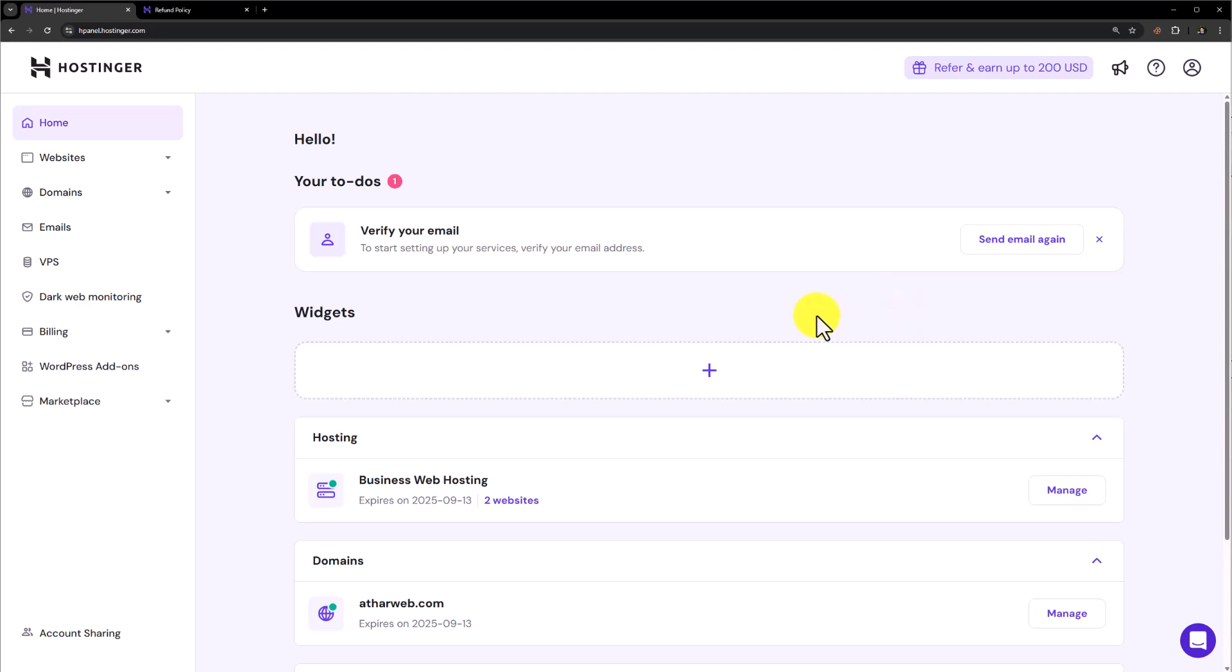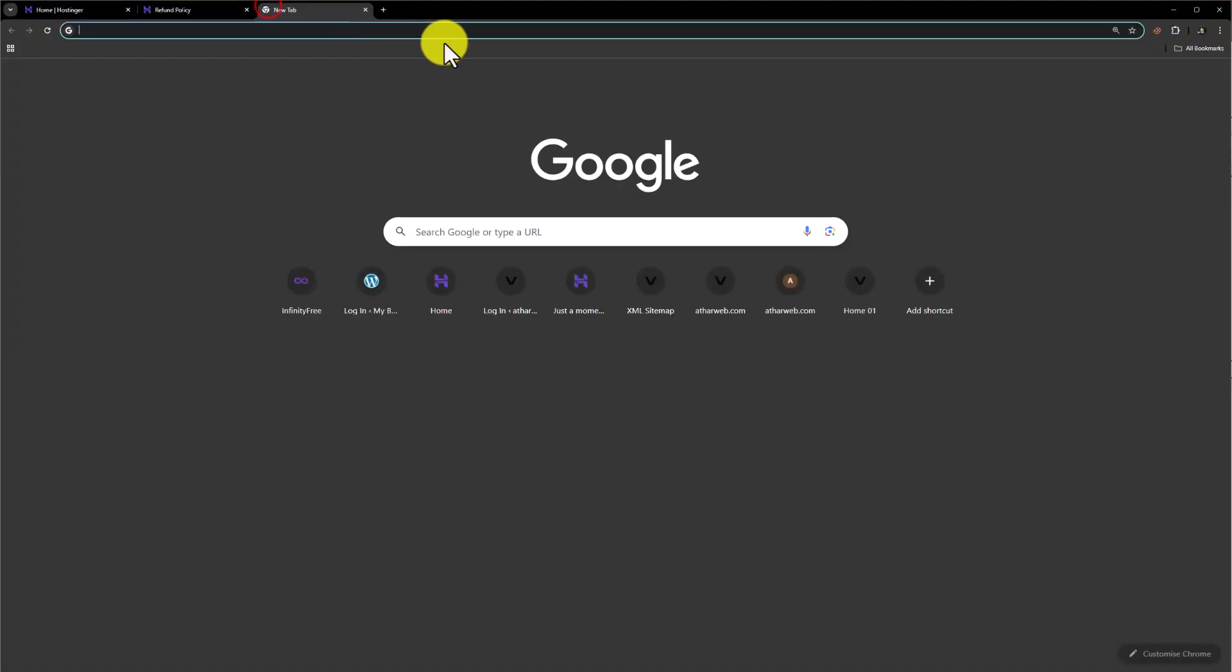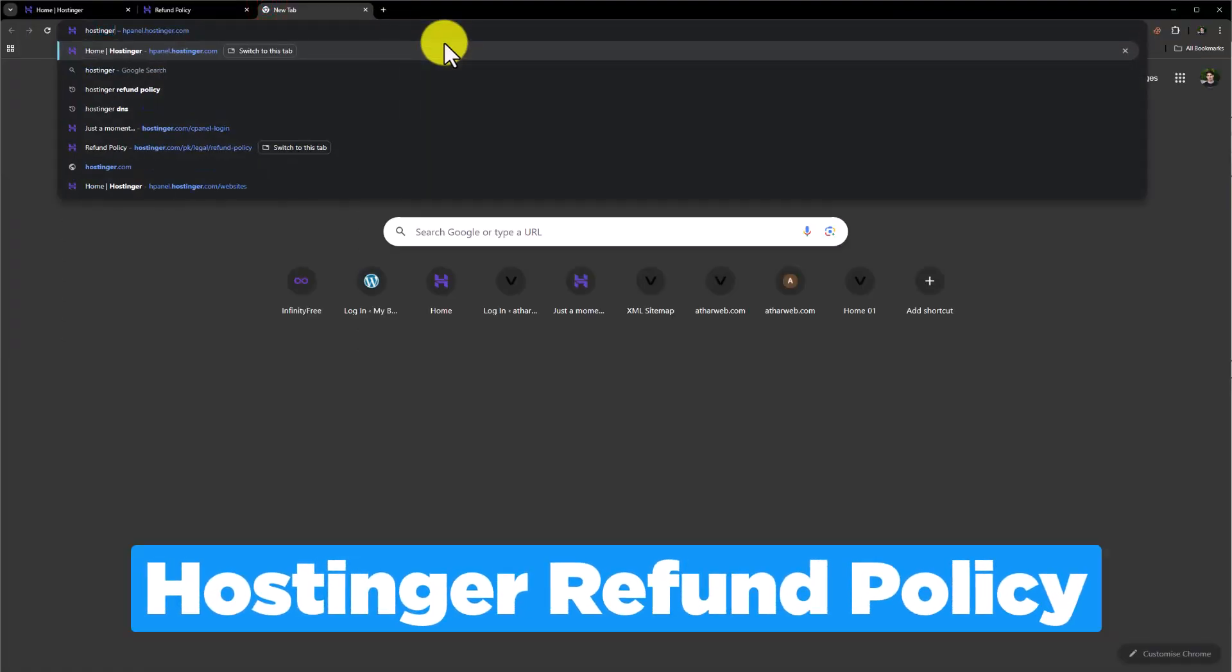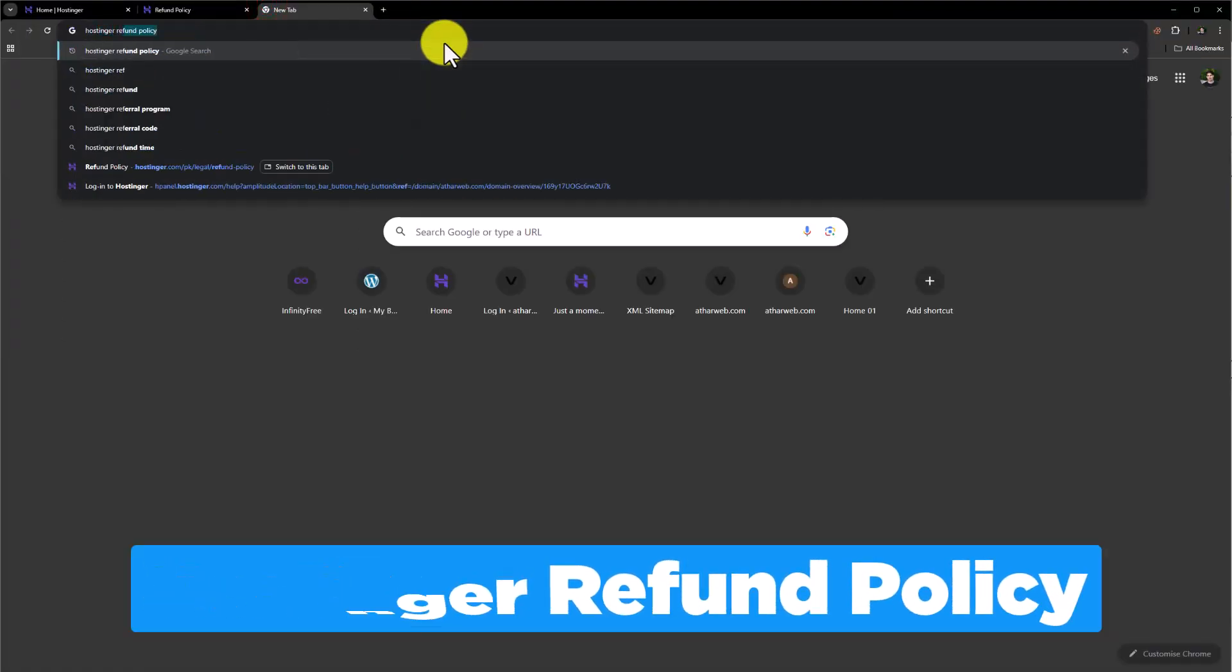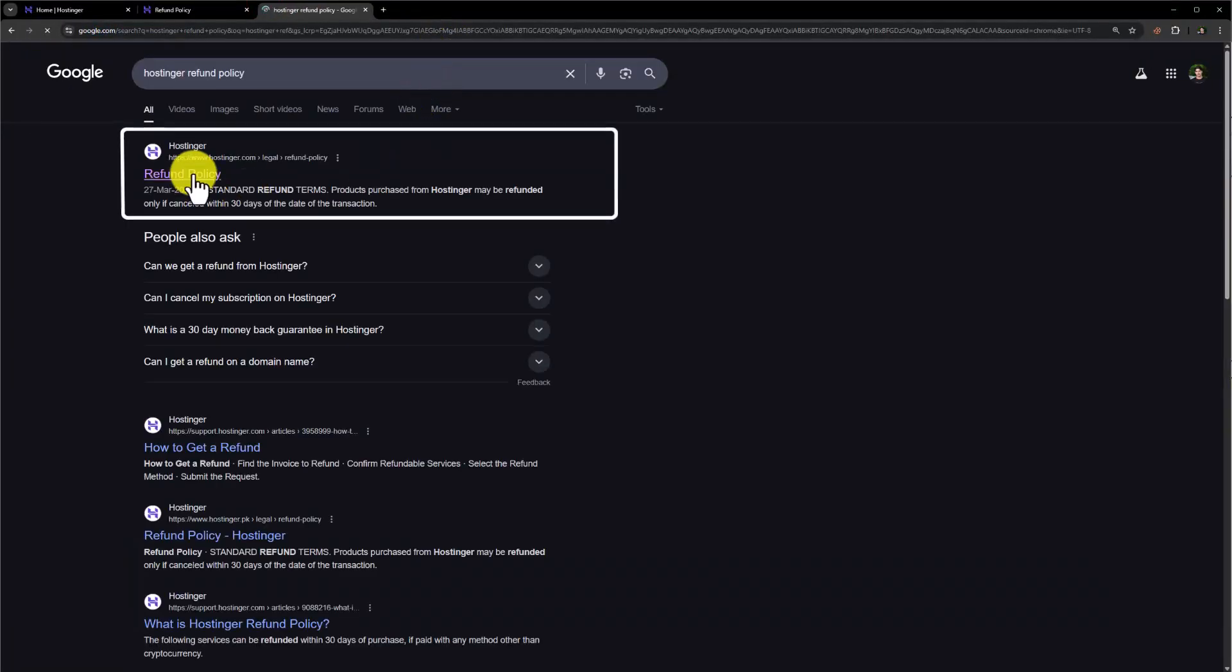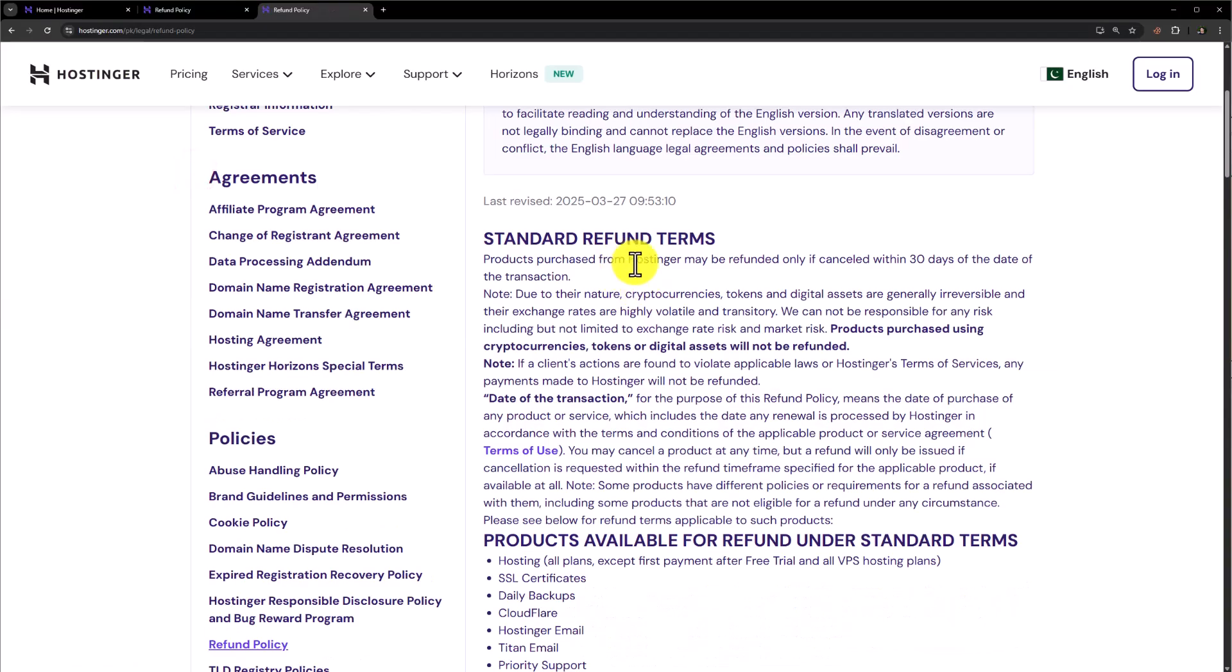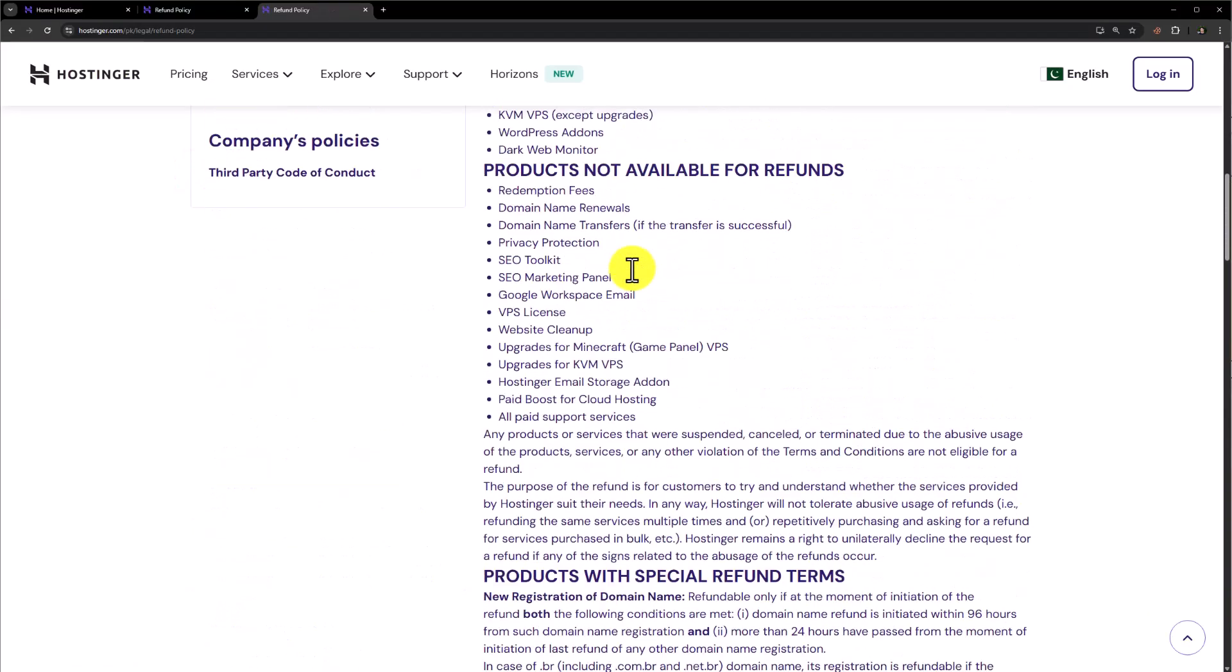To refund your web hosting or domain, first of all, you need to login to the Hostinger Hpanel and also you can go to Google and search for Hostinger Refund Policy and click on this first link and from here you can easily read the Hostinger Refund Policy.